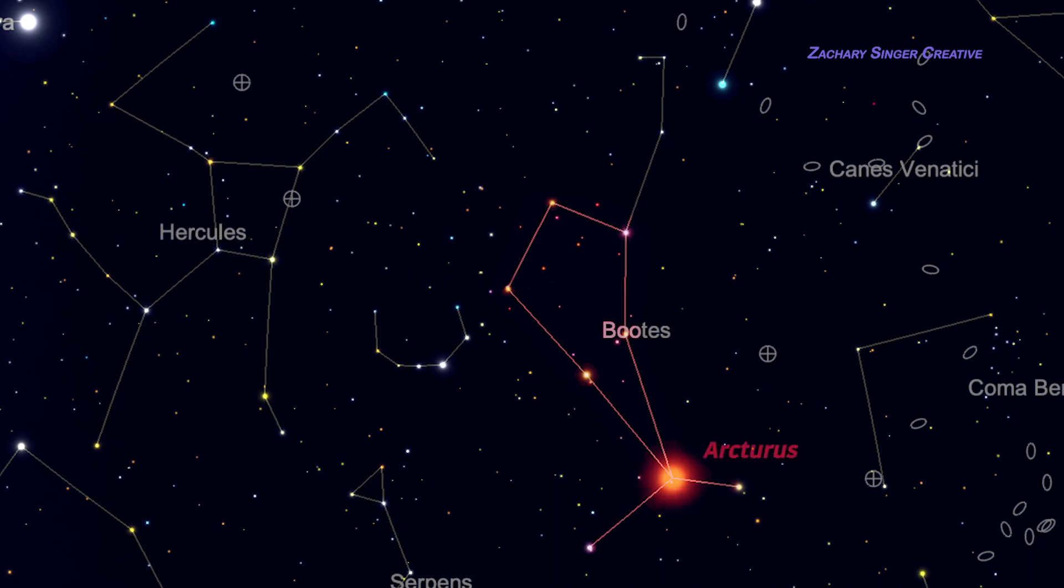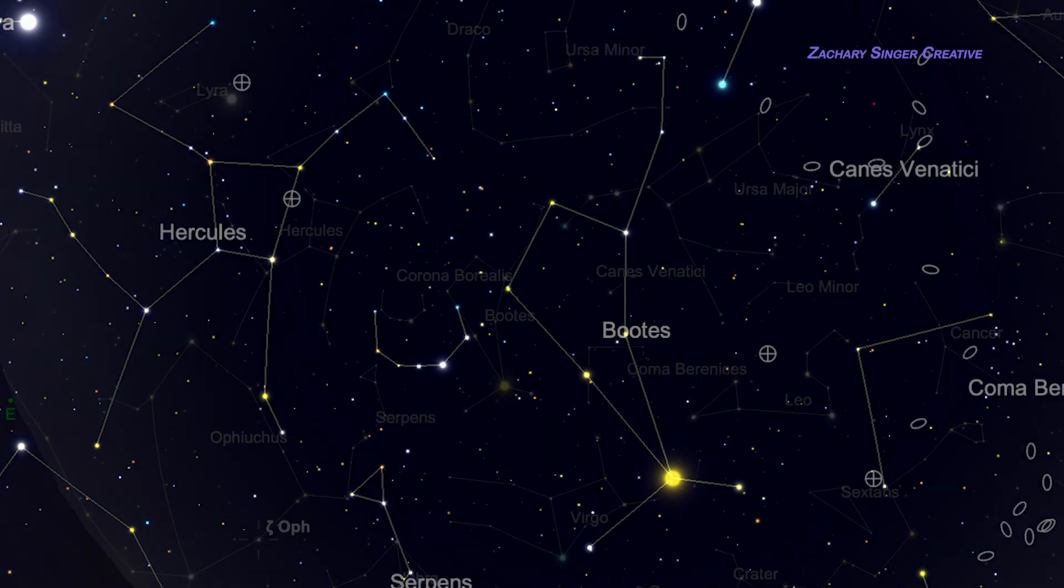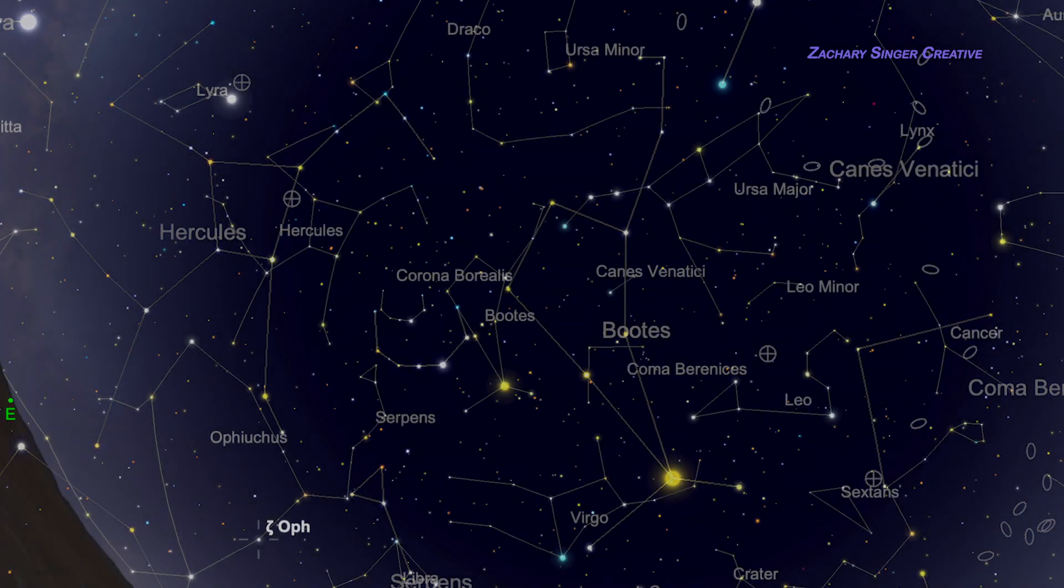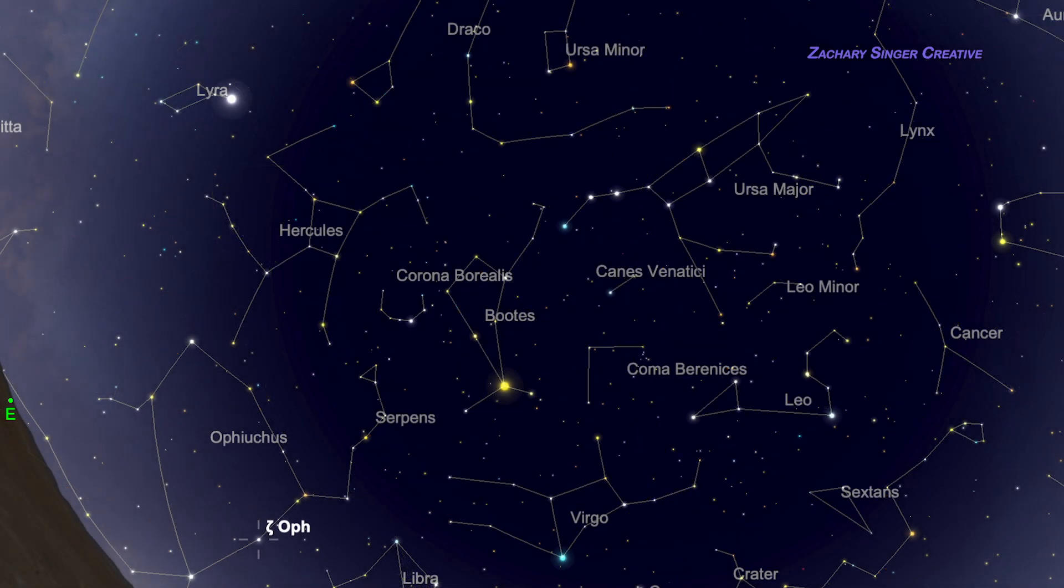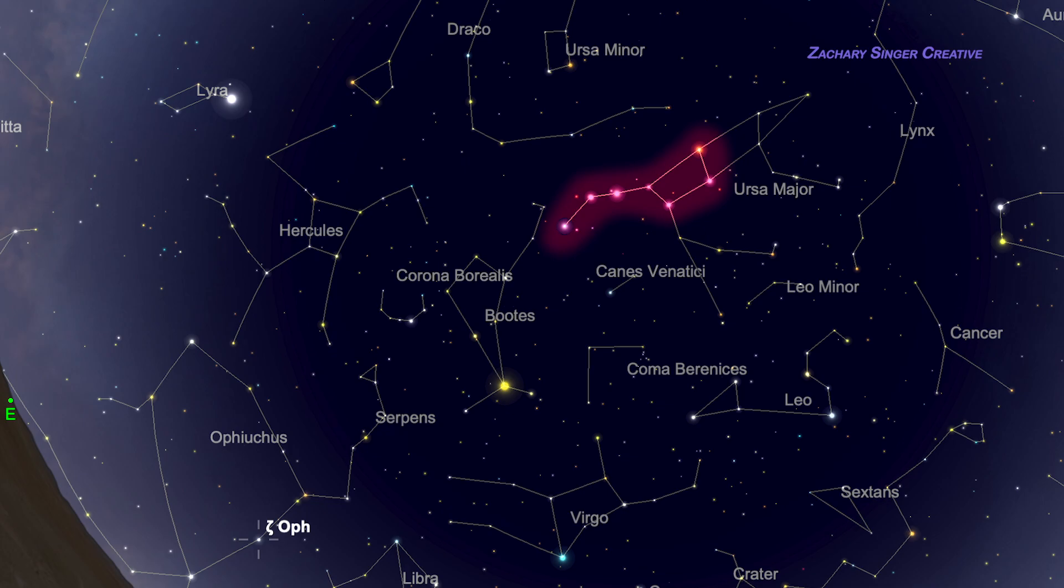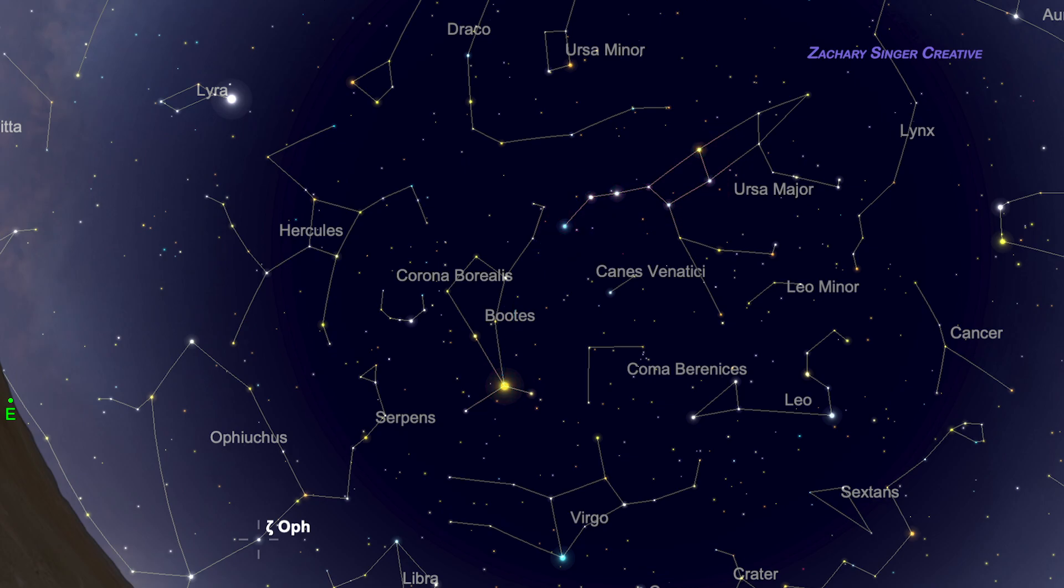The bright yellow star Arcturus is the key. Once you find this star, the rest of Boötes is easily found in a dark country sky. To get here, first look for the Big Dipper. In early summer, it's high in the northwest around 10:30 PM. Once you've got the Dipper, follow the curve of its handle away from the bowl, and keep going until you hit yellow Arcturus. It's about the same distance from the end of the handle as the size of the Dipper itself.